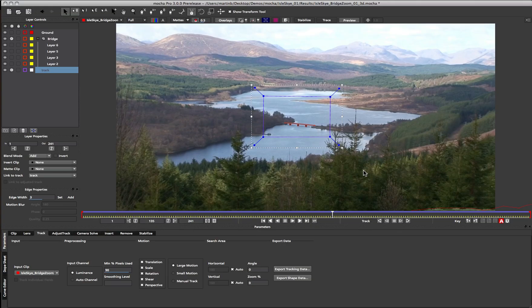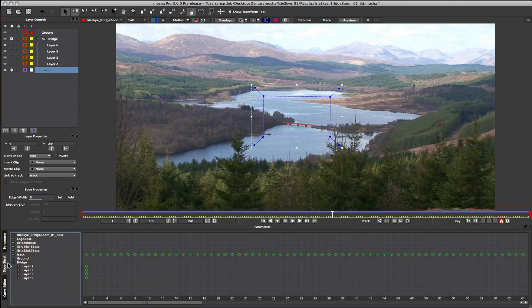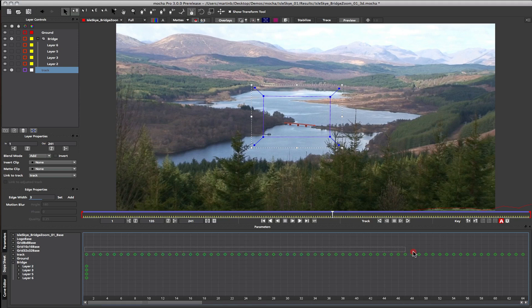In order to help with keyframe workflow, we've introduced the dope sheet into Mocha version 3. This is accessed beside the parameters in the side panel here. This dope sheet workflow lets you view all of the keyframes within the timeline and then modify or copy them to other places within the timeline.